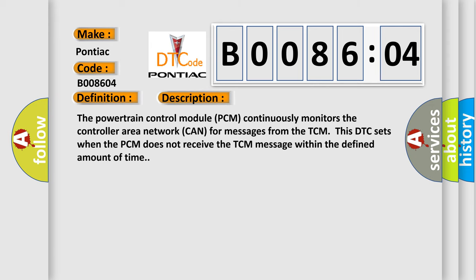The powertrain control module PCM continuously monitors the controller area network CAN for messages from the TCM. This DTC sets when the PCM does not receive the TCM message within the defined amount of time.